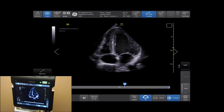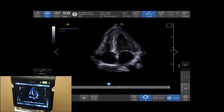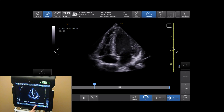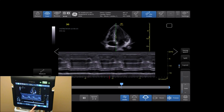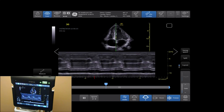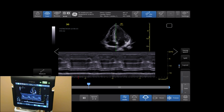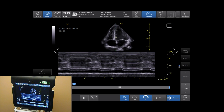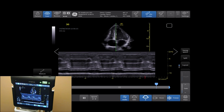To activate anatomical M-Mode, tap AMM on the bottom of your screen. AMM is only available on cardiac applications and sector probes. This feature can be used on a live image or a stored Cine loop, as seen here.